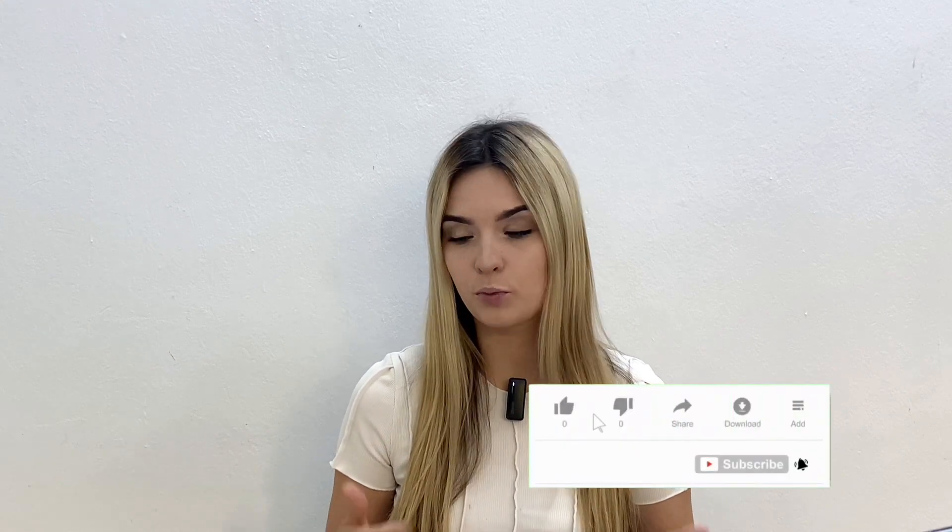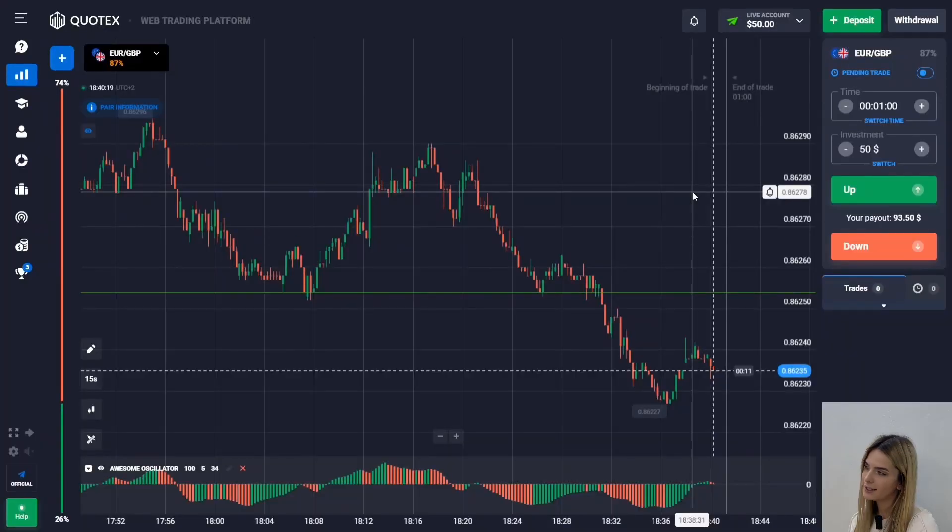Don't forget to subscribe to this channel and put a big thumbs up to this video. Let's get started. Today, as I said, we are going to trade with the Awesome Oscillator indicator.